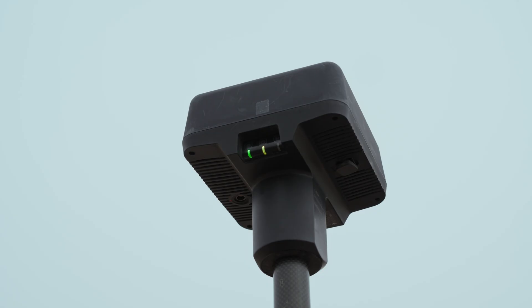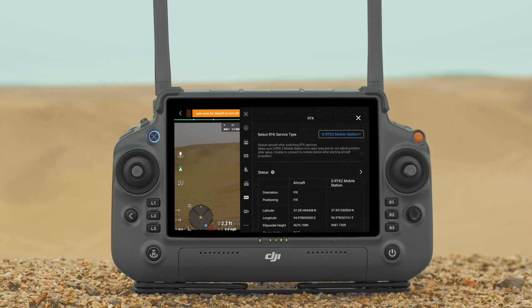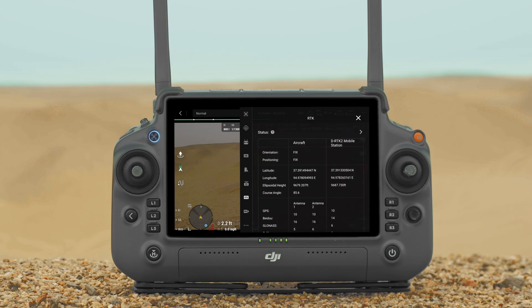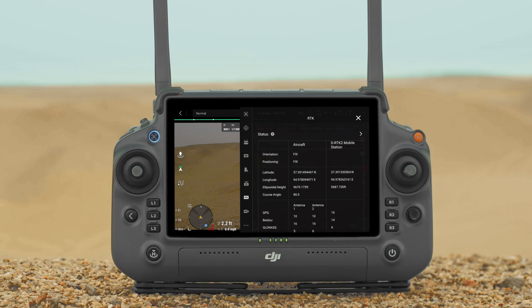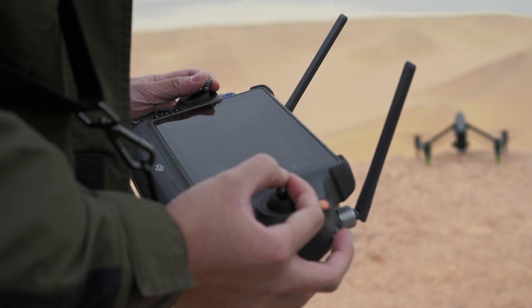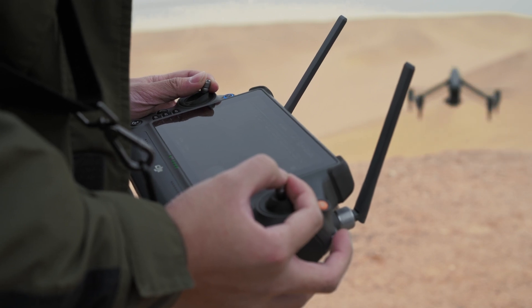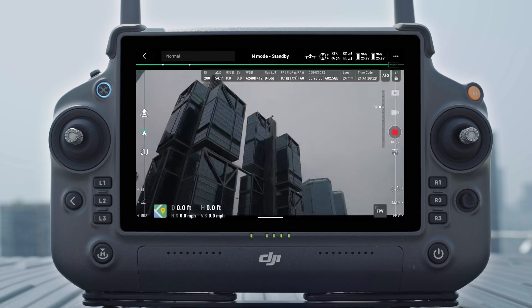Wait for the system to search for satellites. When the status of the aircraft positioning in the status table shows Fix, it indicates that the aircraft has obtained and used differential data from the mobile station and the aircraft can take off.